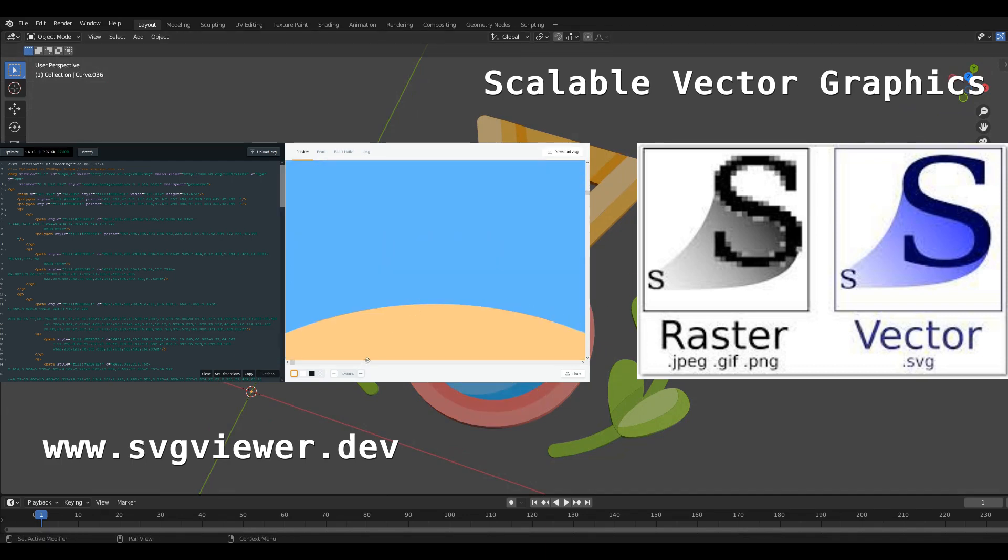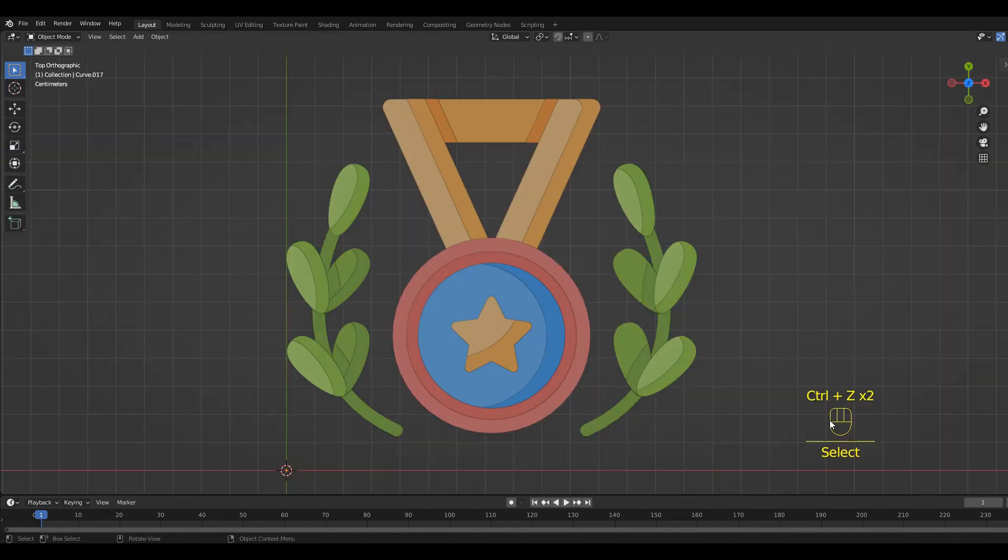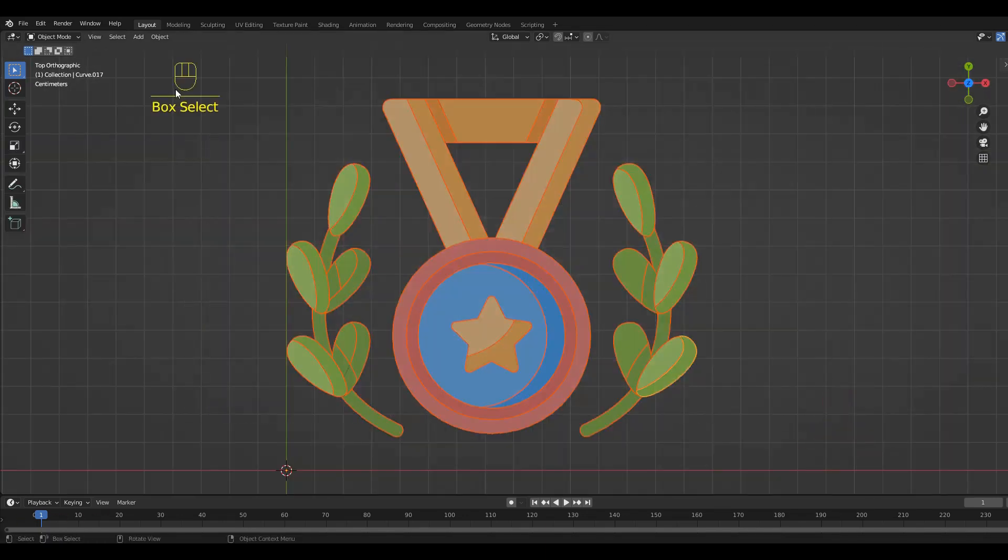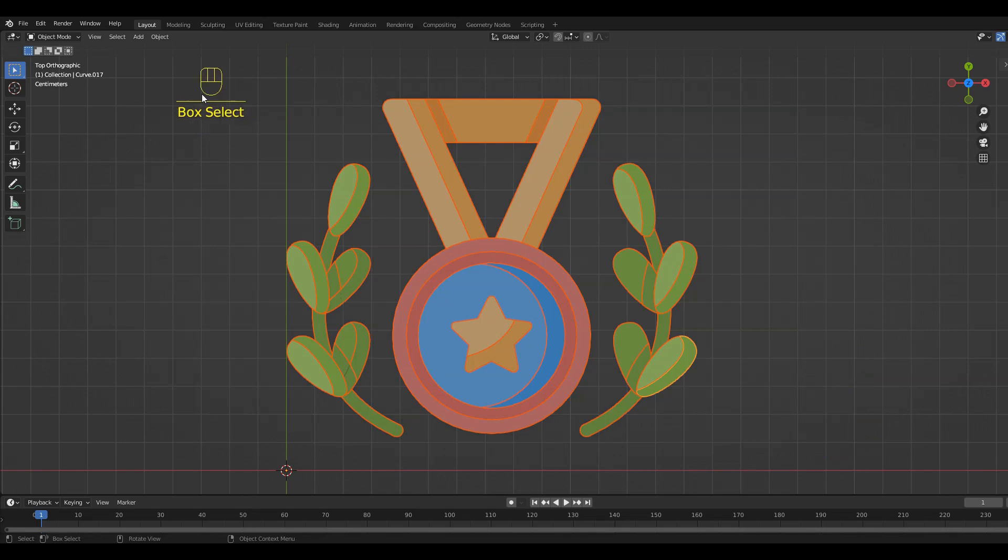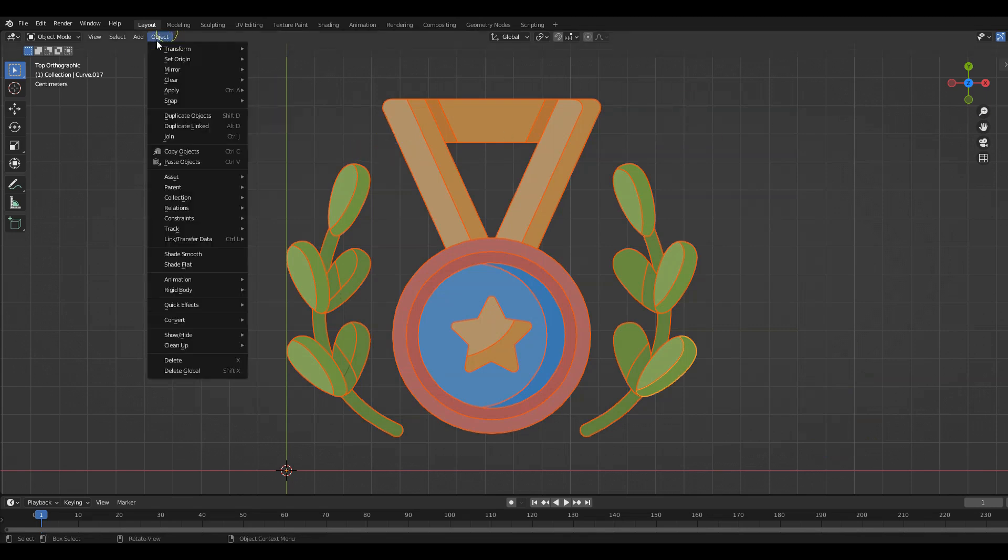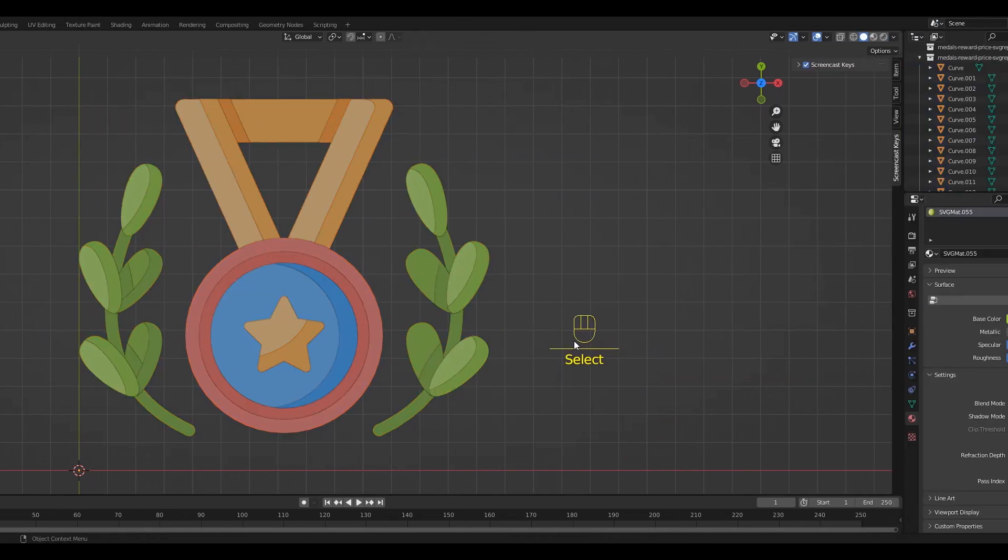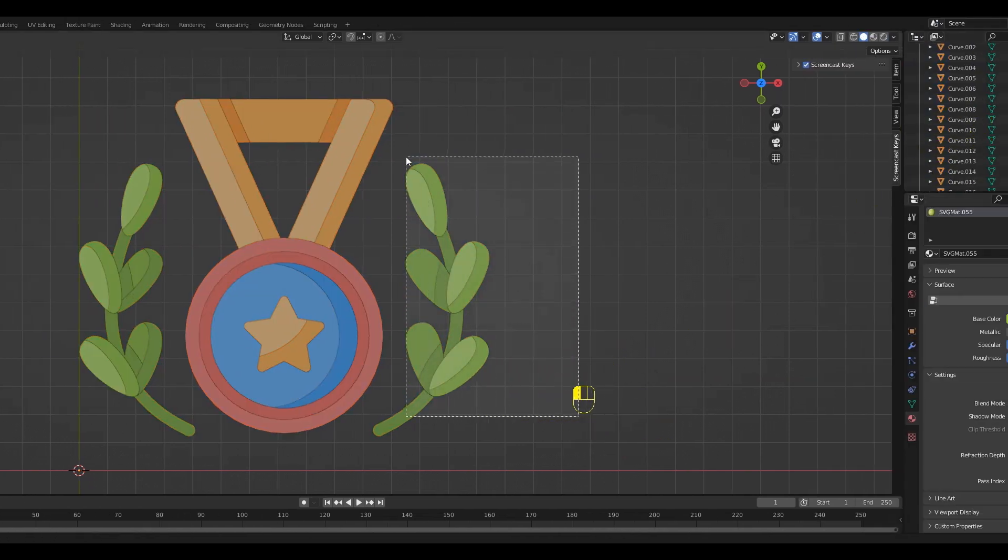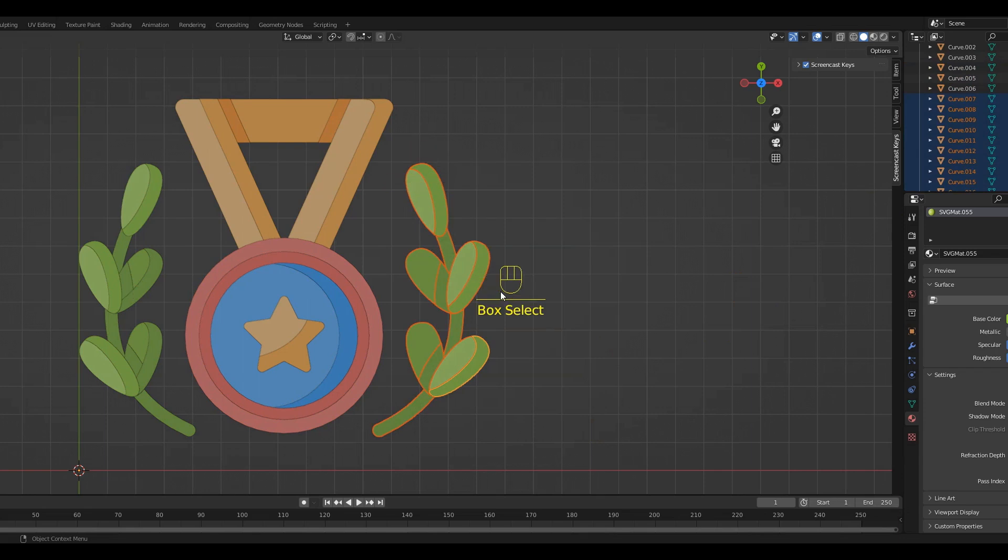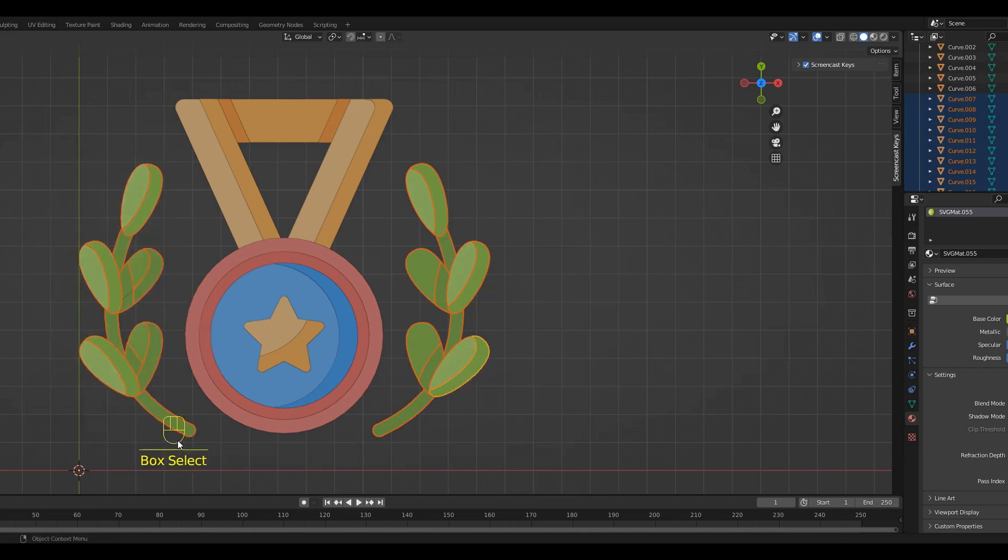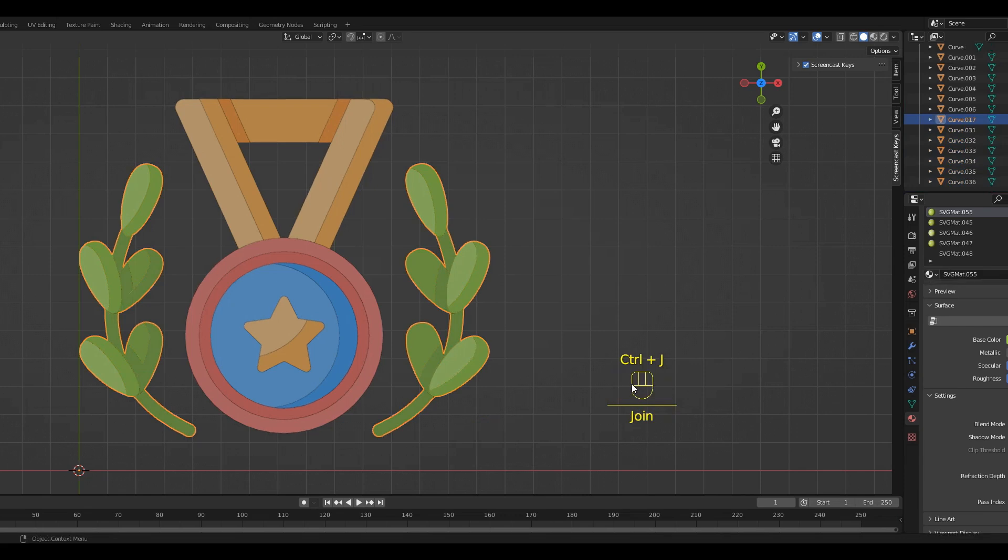Back in our project we can select all the curves. Then go to Object, then to Convert to Mesh. Now we can select all the parts of the branch on the right side, and then we can select all on the left side. Hit Ctrl+J to join them.